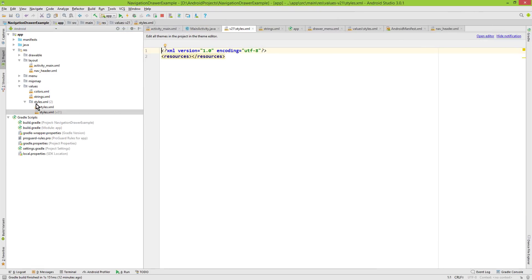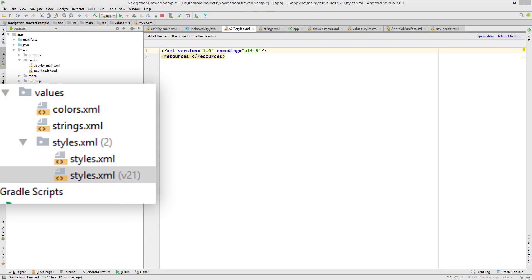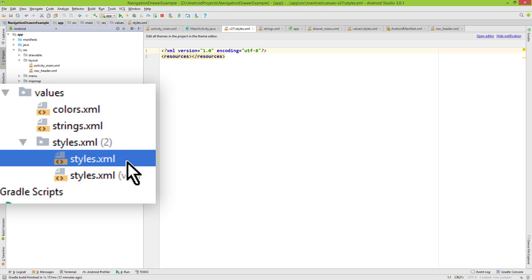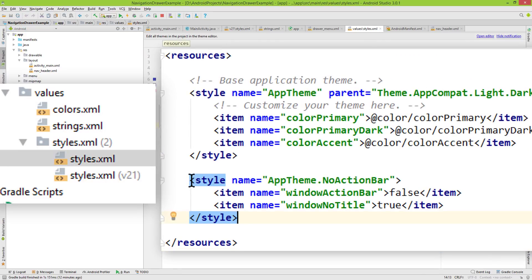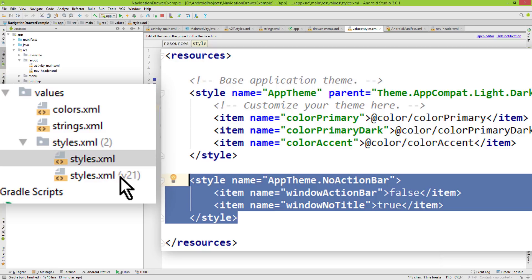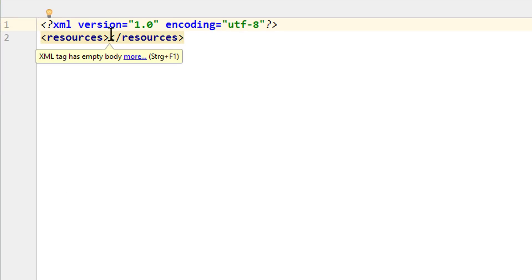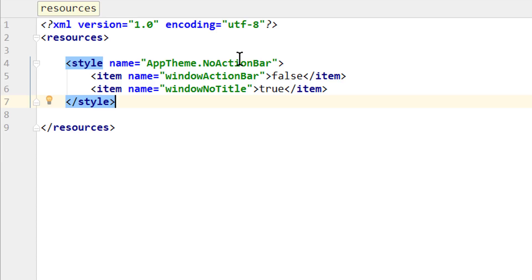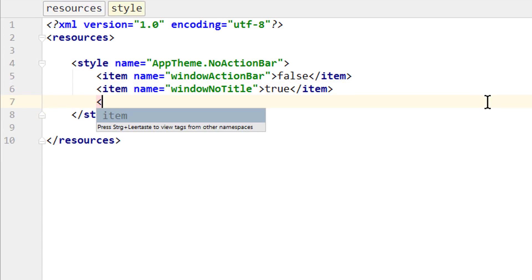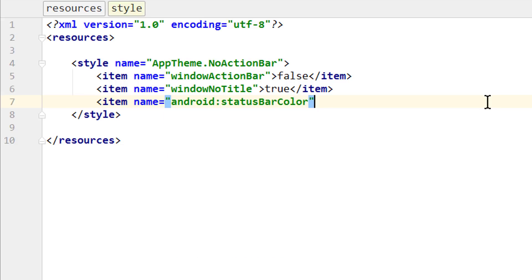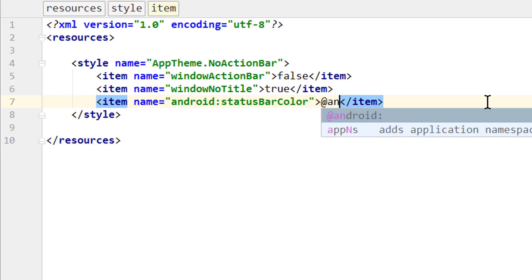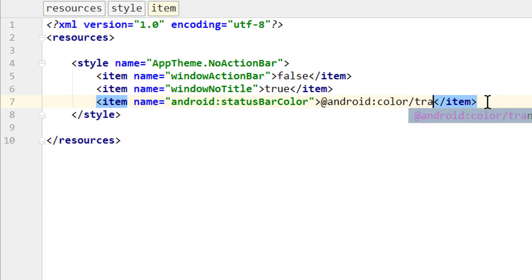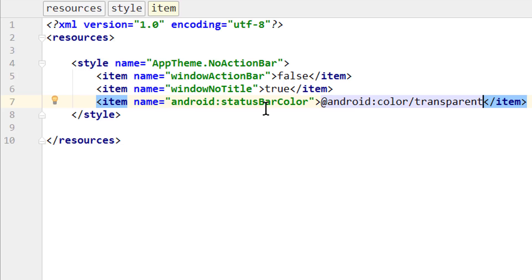Now we have two styles.xml files. We go into the normal styles.xml without v21, copy our NoActionBar theme, then go into the v21 styles.xml and paste it between the resources tags. We add another attribute: an item with android:statusBarColor set to @android:color/transparent, which makes the status bar transparent — but only on API level 21 or higher. If your min API level is already 21 or higher, you don't need a separate file — just edit the normal styles.xml.